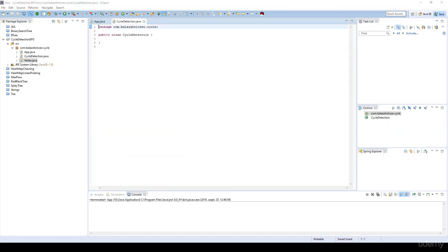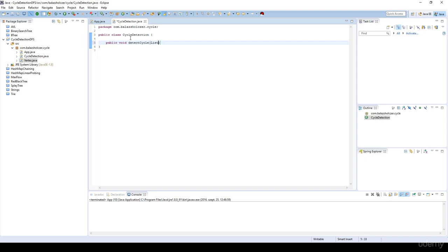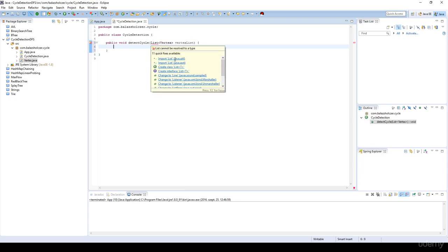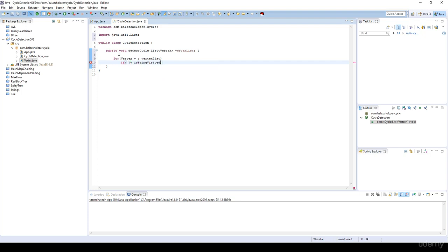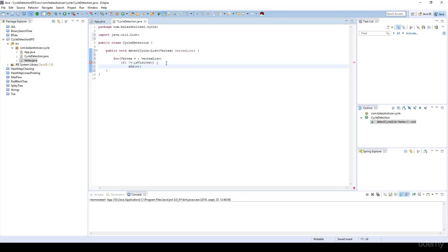For the CycleDetection class, as discussed in the theoretical section, it's basically going to perform a simple depth first search. I'll create a public void detectCycle method that receives a list of vertices. We import java.util.List, iterate through the vertex list, and for each vertex V, if it is not visited, we visit it with the help of depth first search.